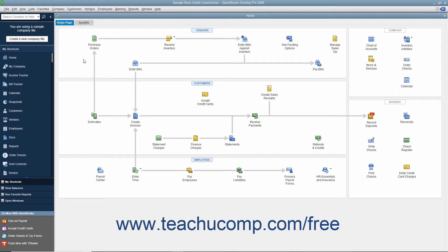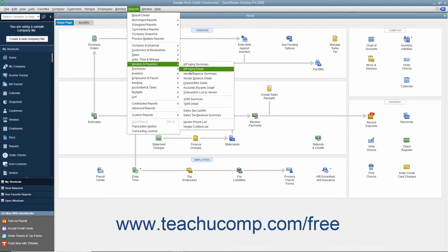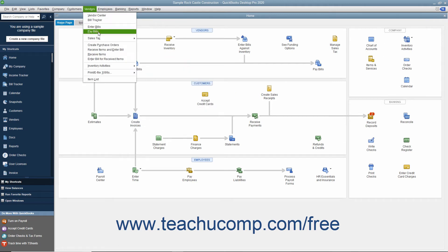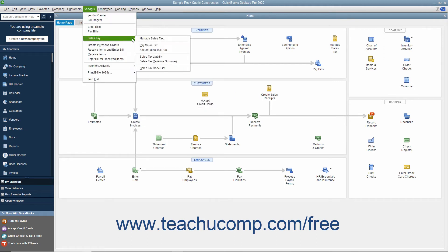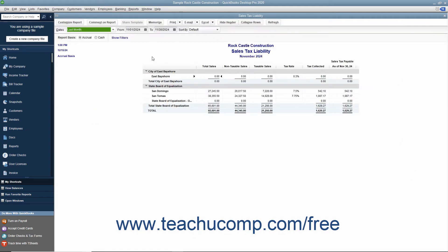To view the Sales Tax Liability Report, select either Reports > Vendors & Payables > Sales Tax Liability, or Vendors > Sales Tax > Sales Tax Liability from the menu bar to open the report.